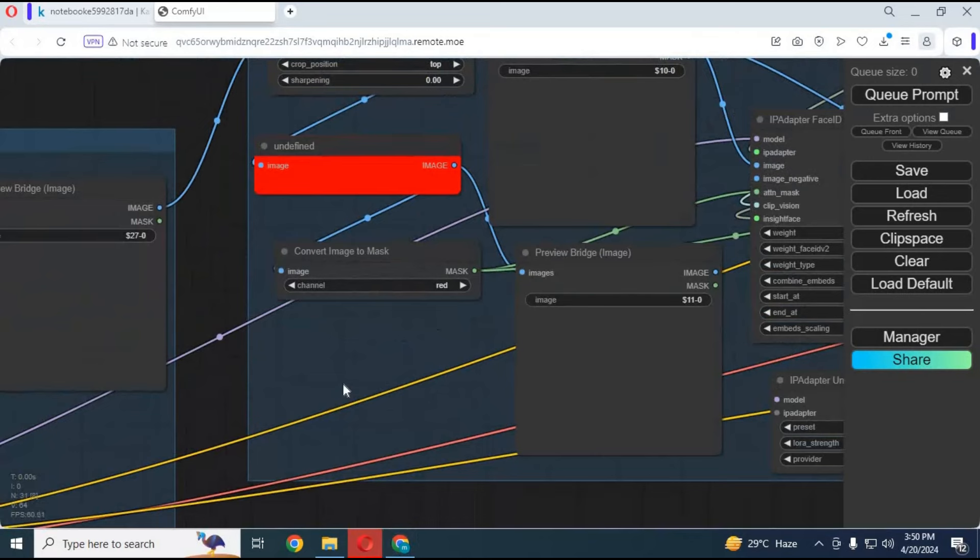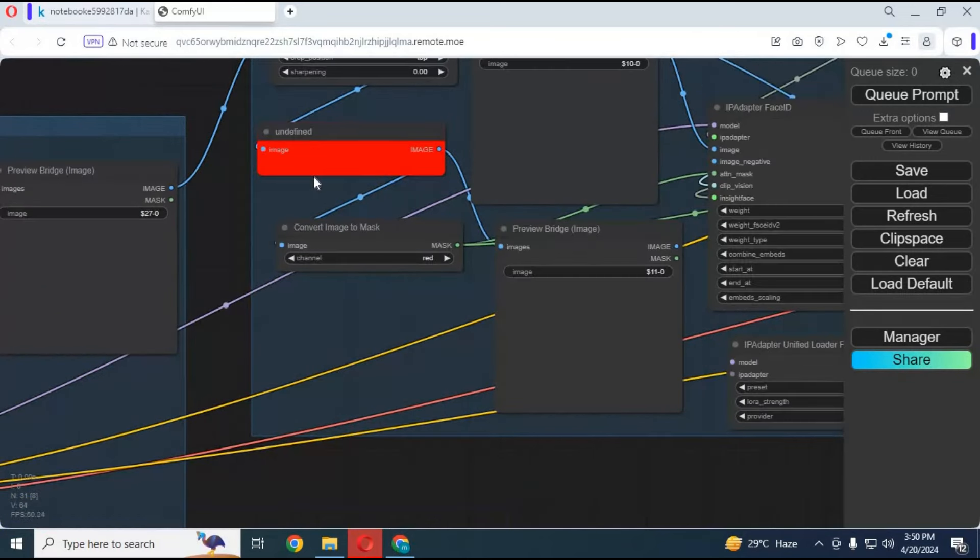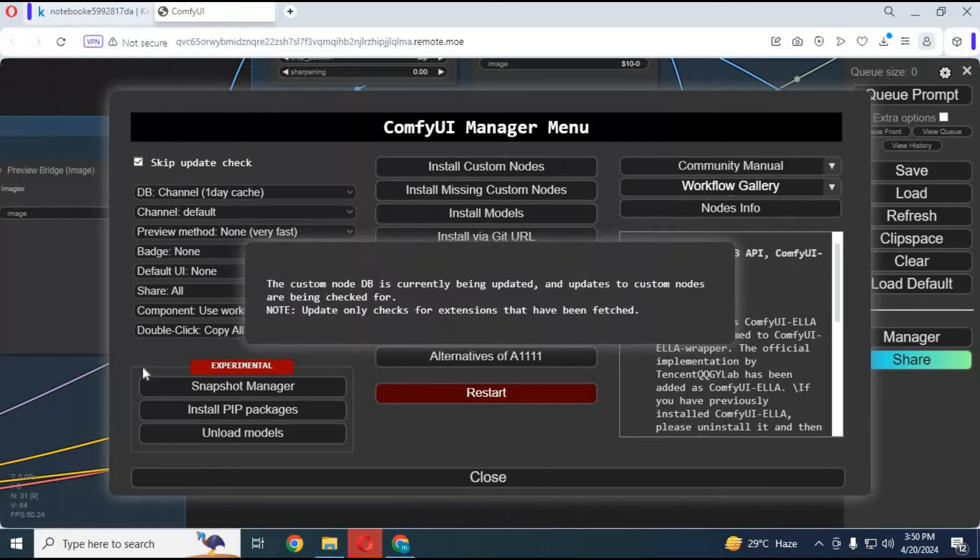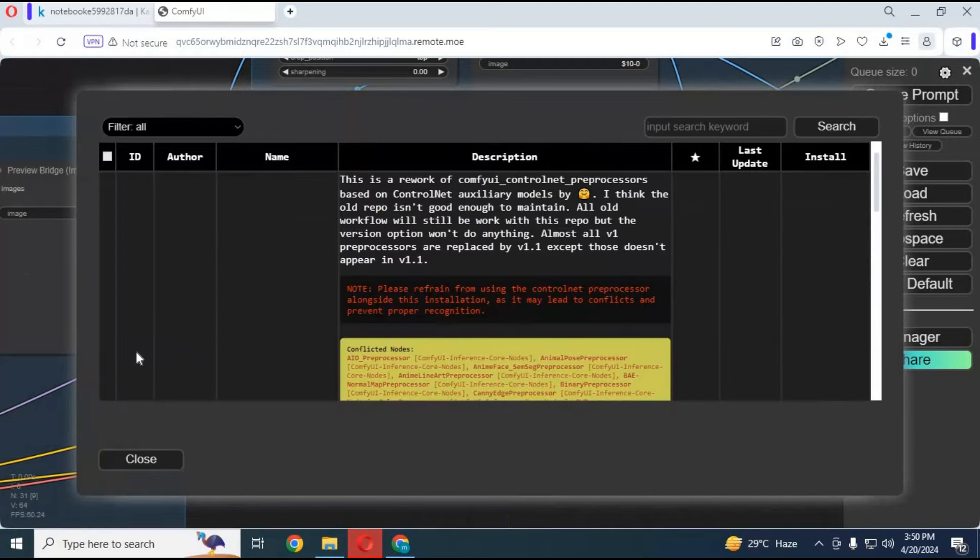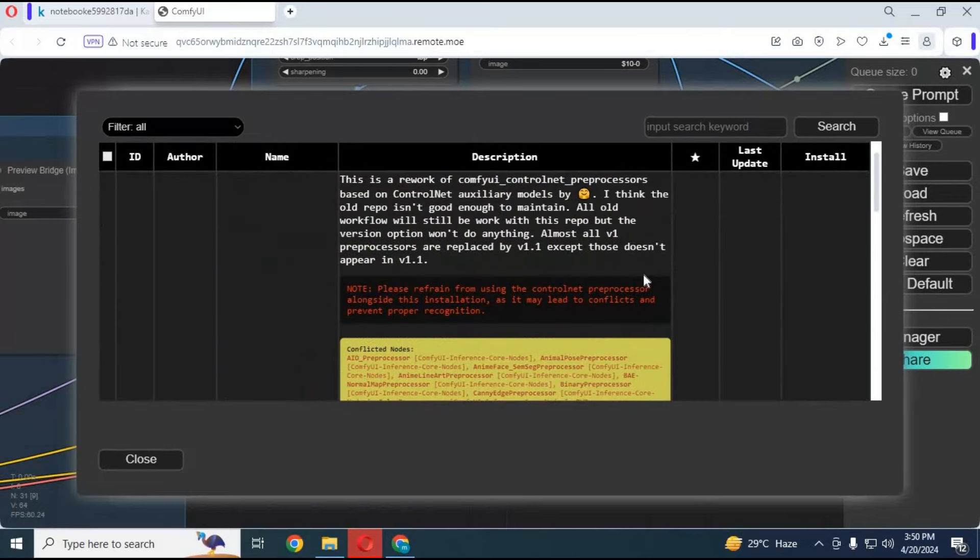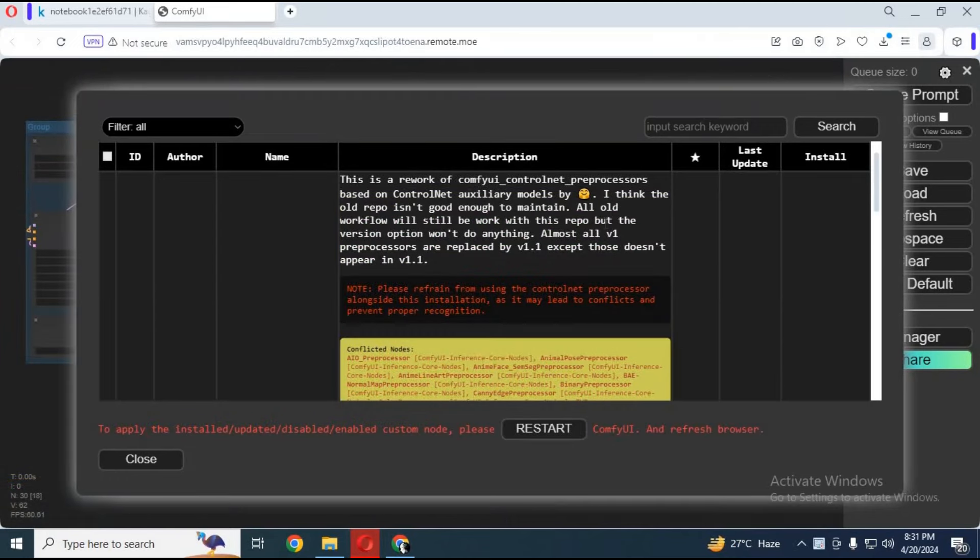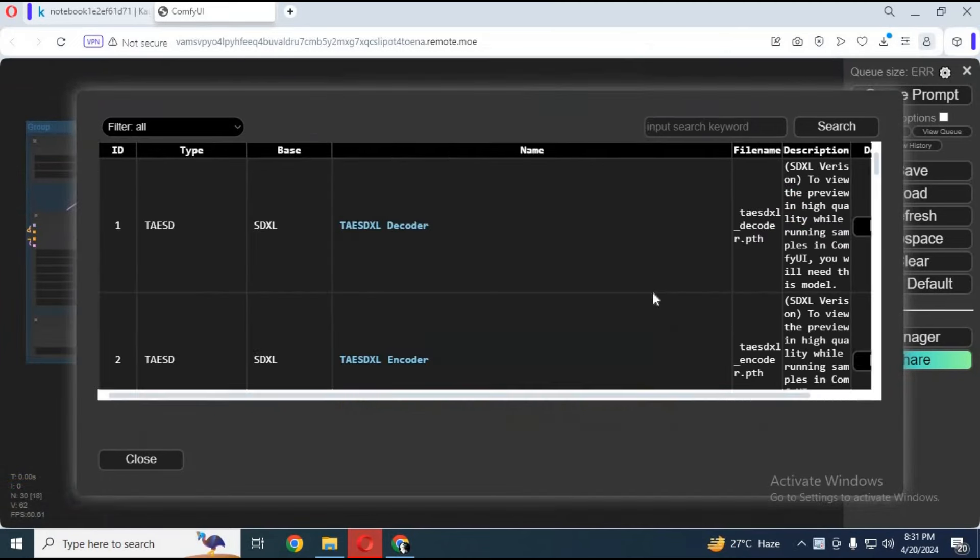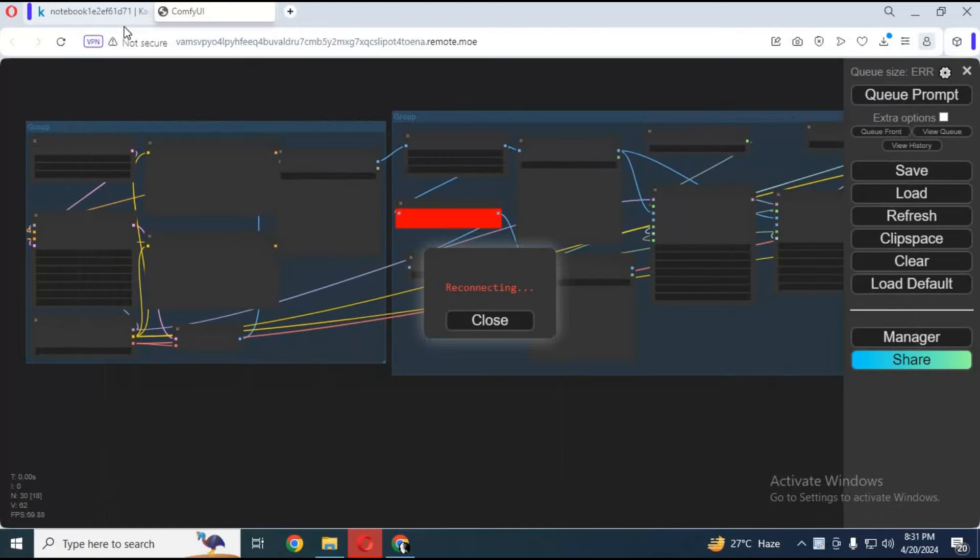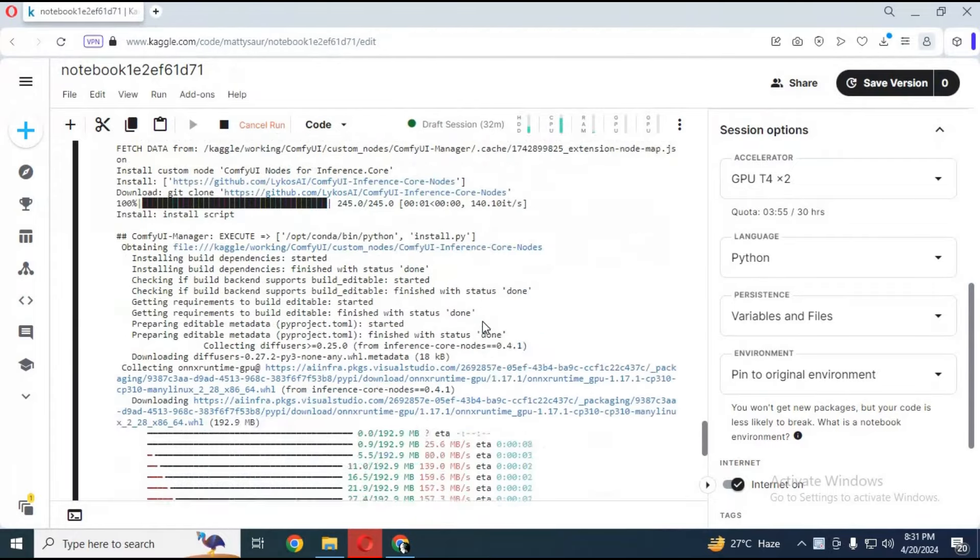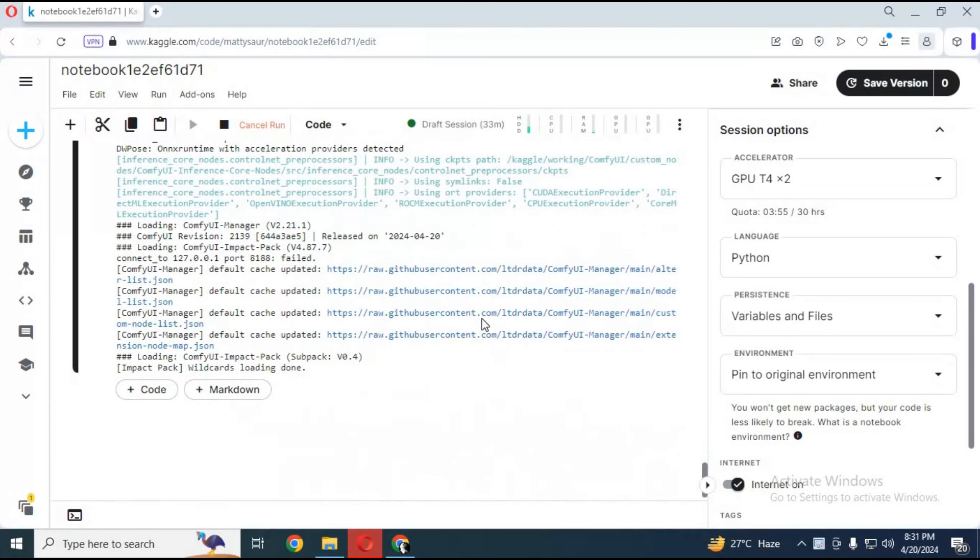If you see any red nodes, these are missing and need to be installed. Click on manager then install missing nodes. Install all these missing nodes one by one. When everything is installed, click on Remote MoURL again. Your ComfyUI will start in your web browser.